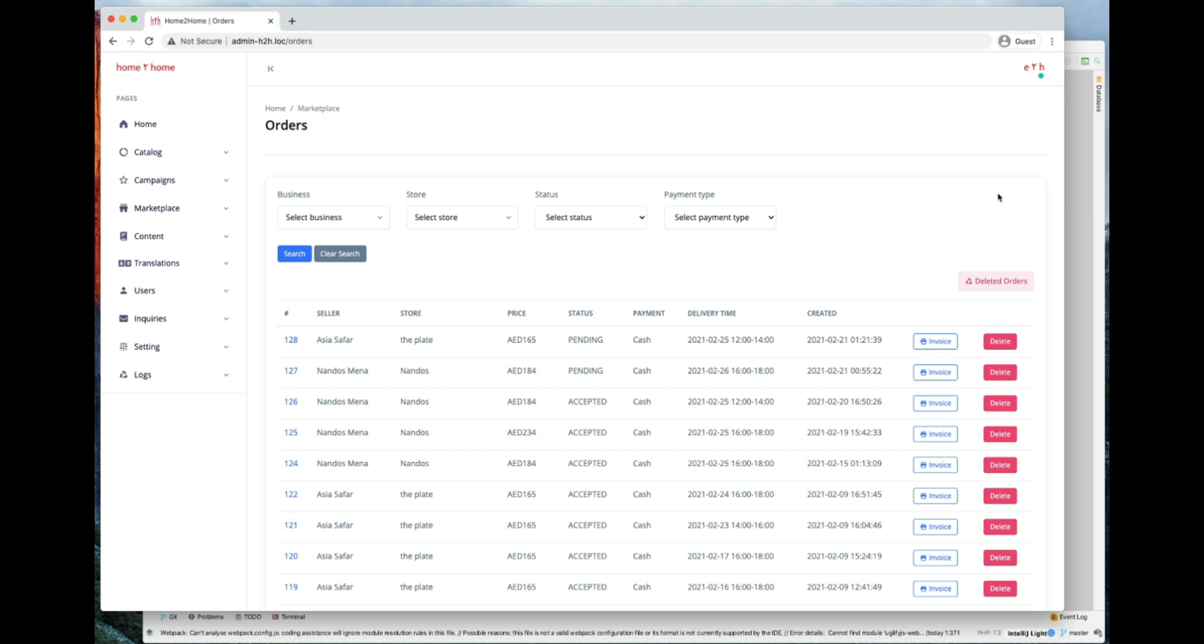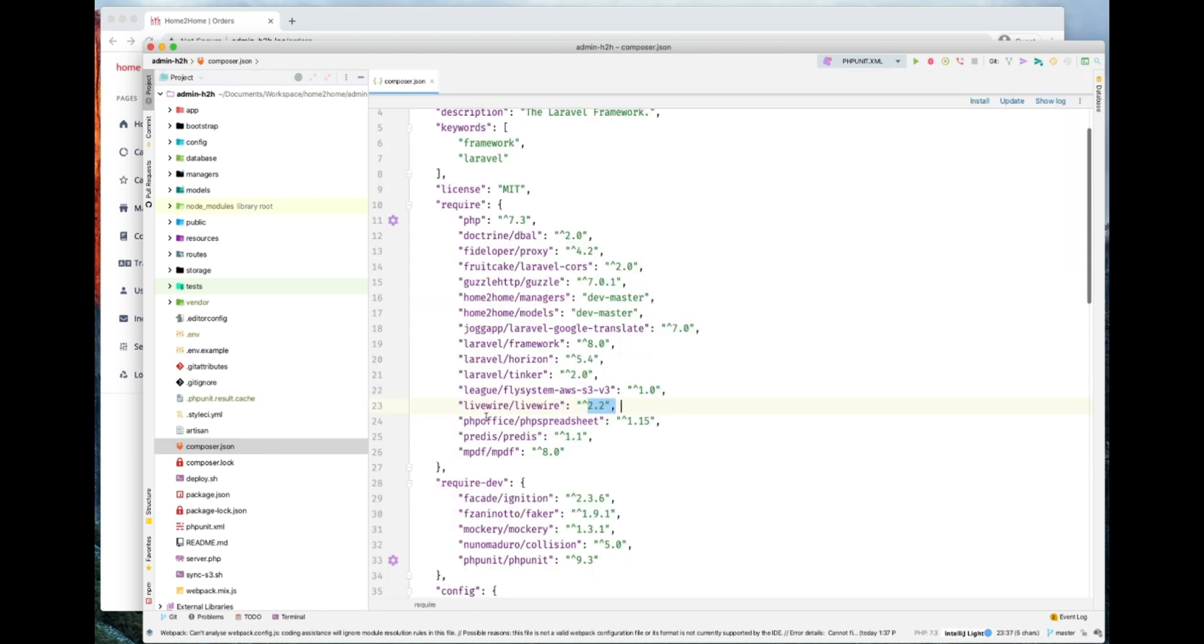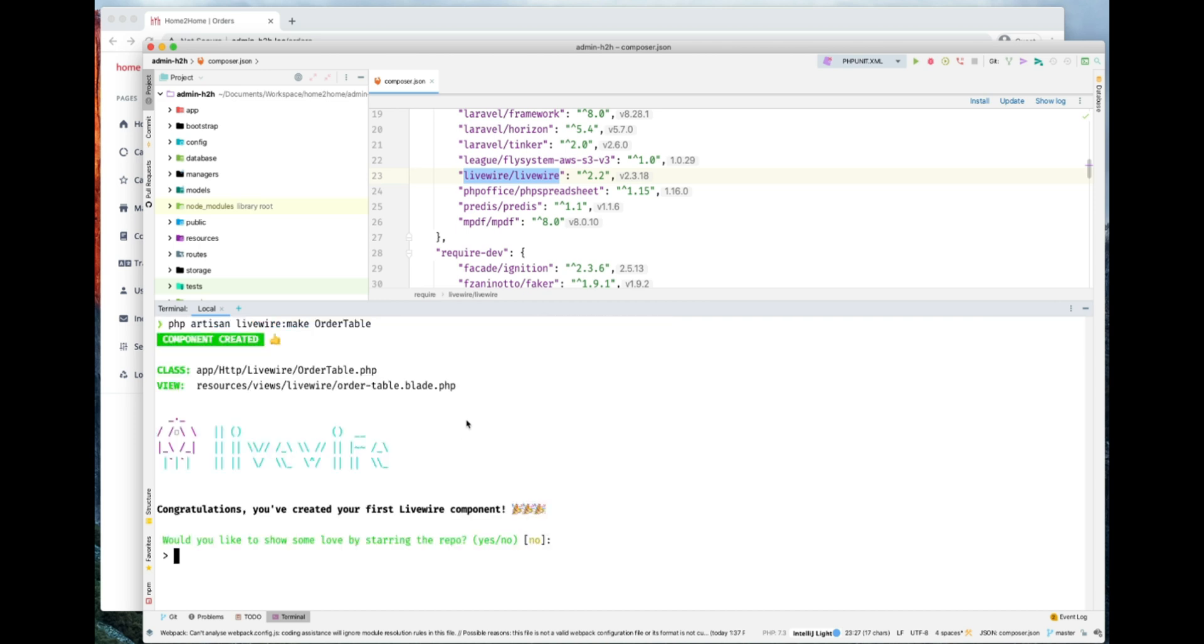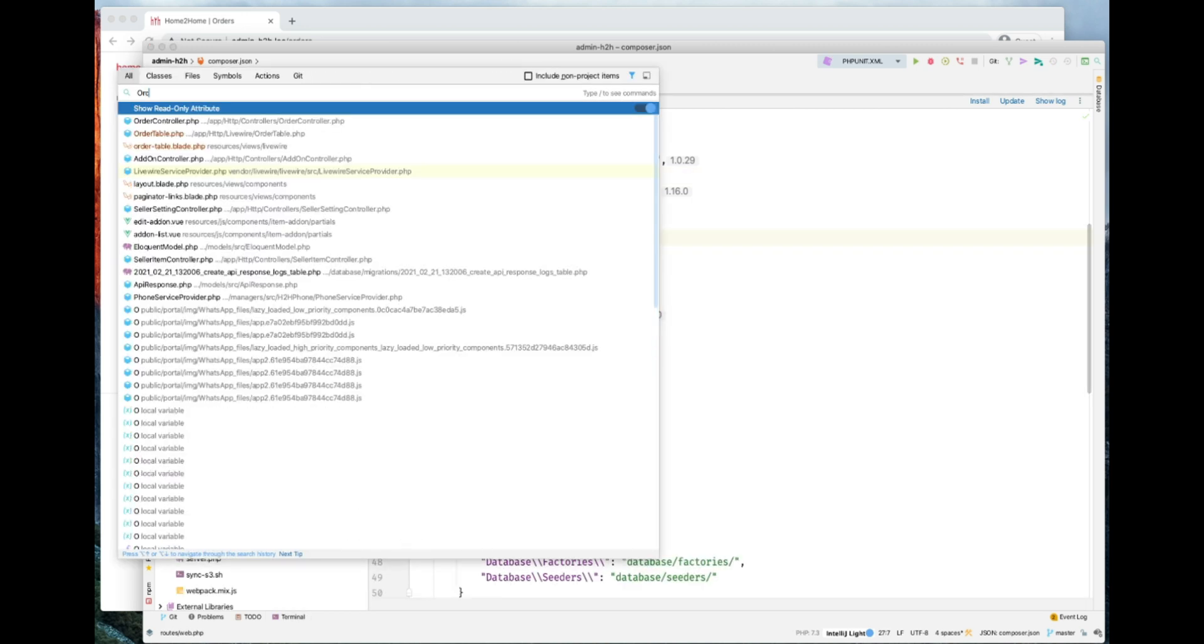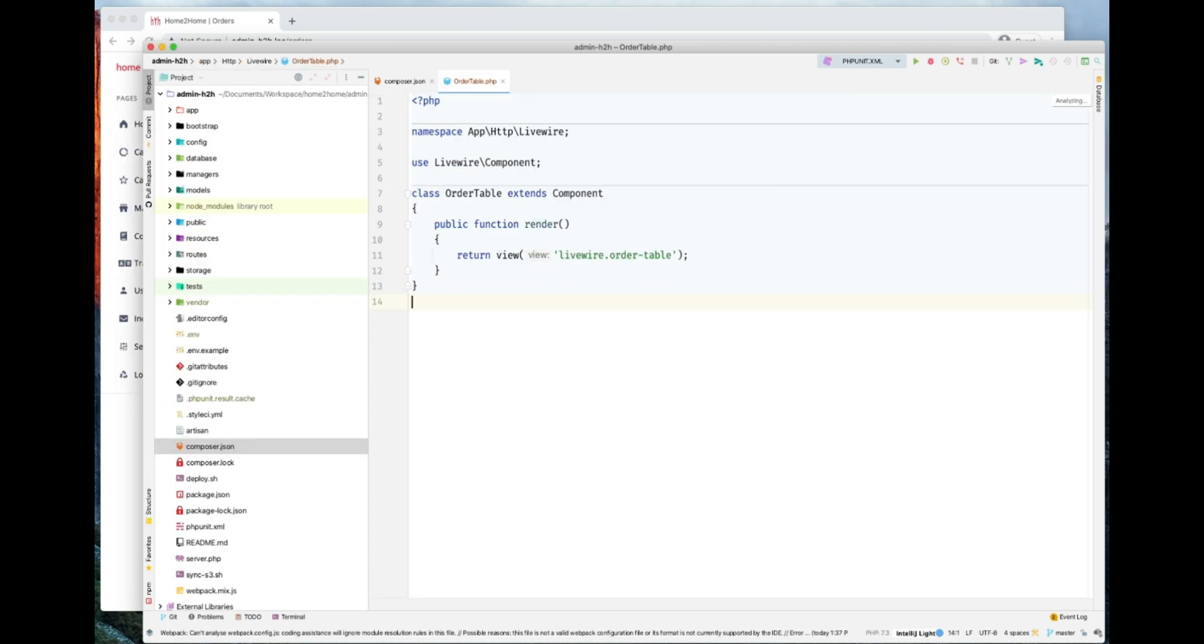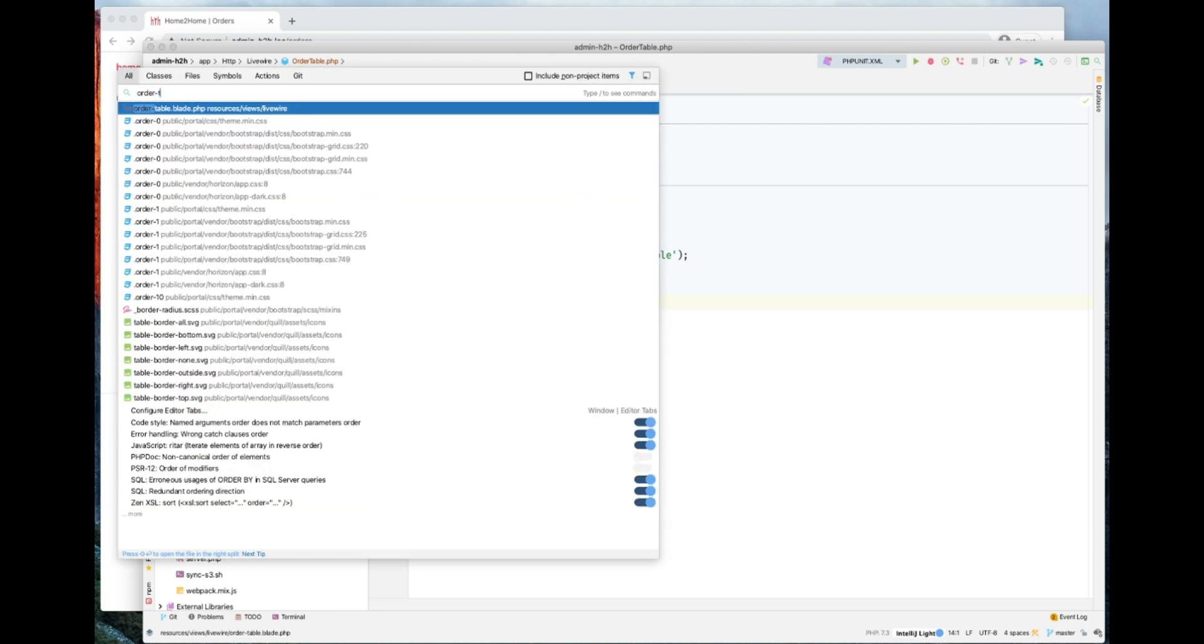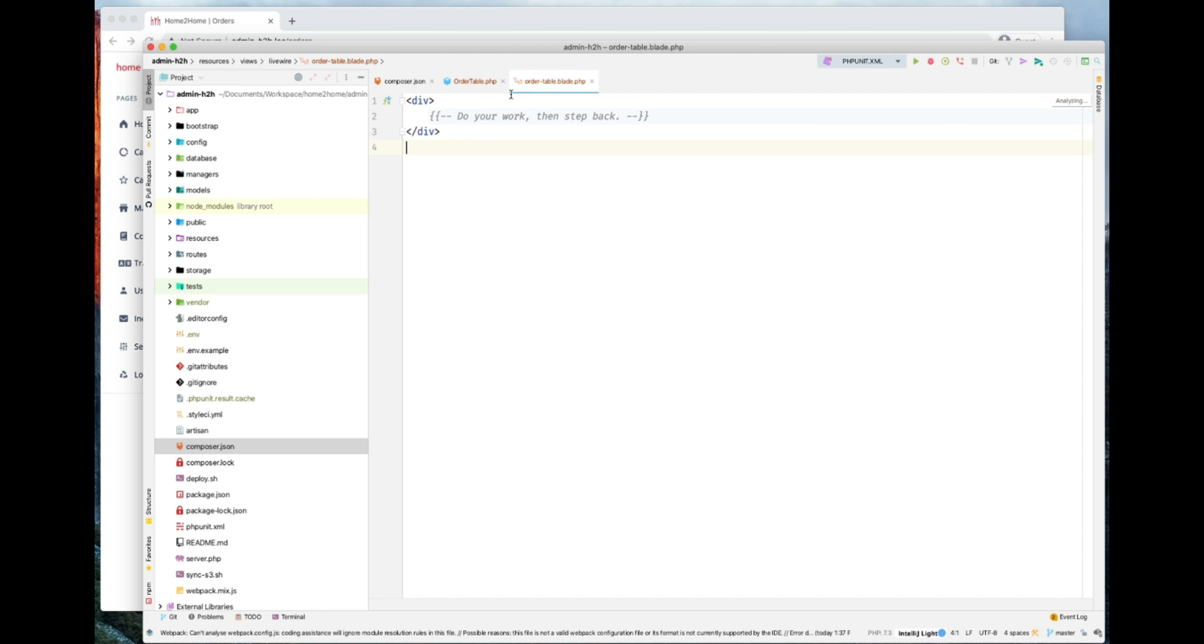Let's go ahead to our project. I already have Livewire installed. You can just pull Livewire into your project. Let's go ahead and make our first component. So we have our order table component. Let's check this order table component. This is the component, and let's check the Blade part as well.